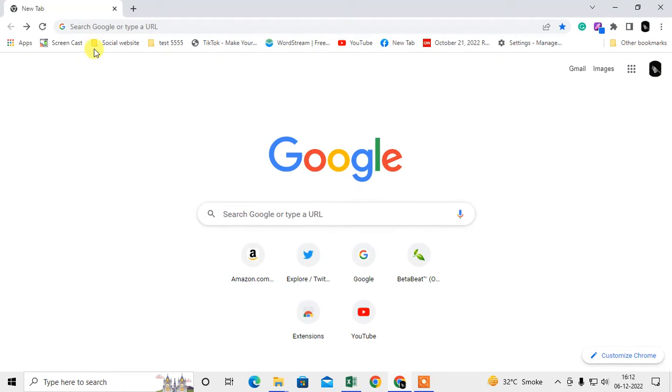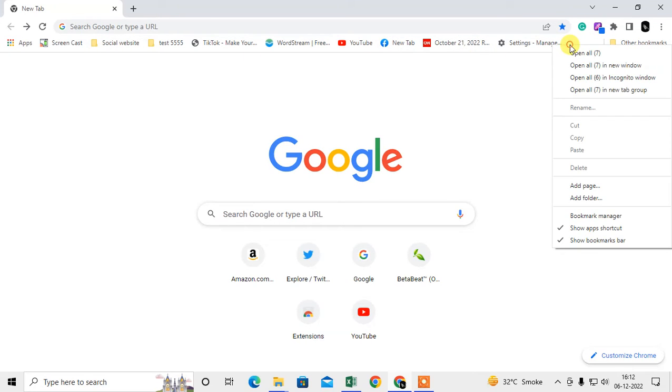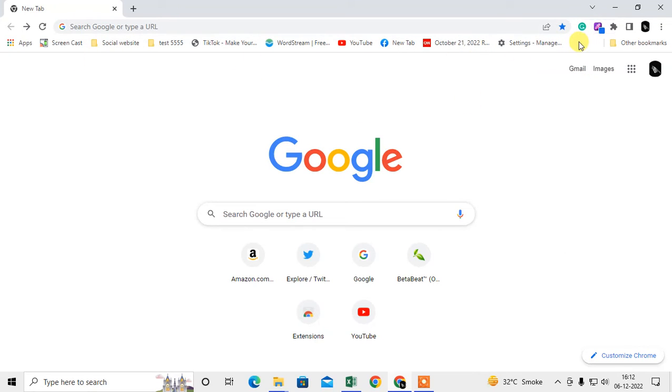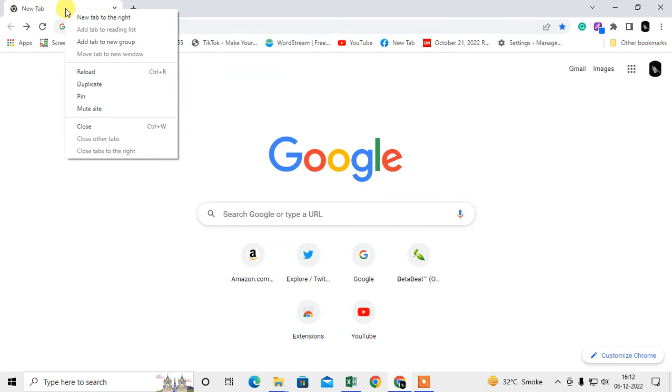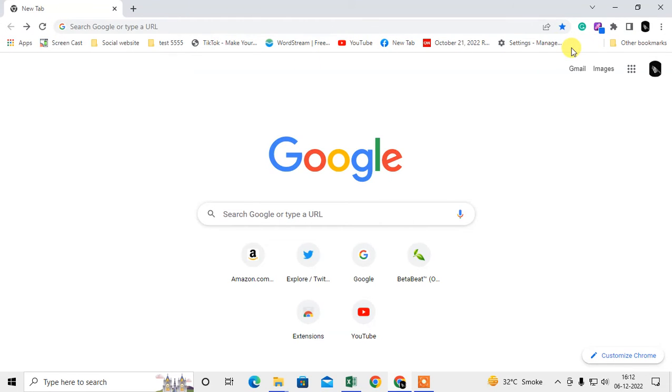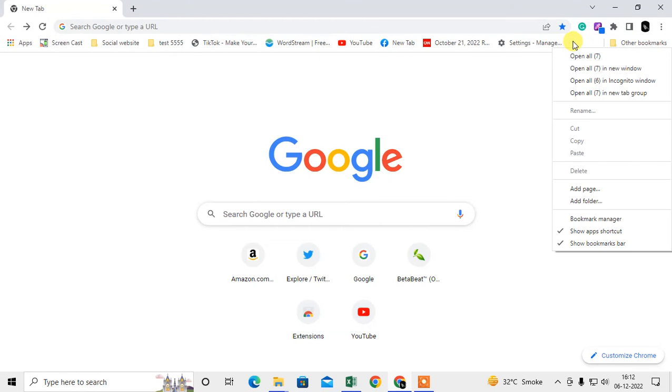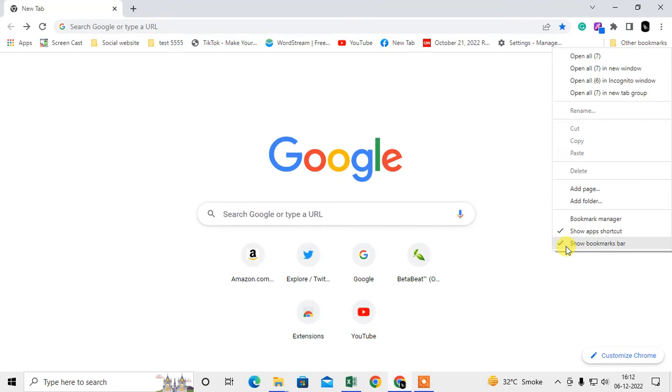So let me open my Chrome browser. Here you can see there is a bookmark showing in my Chrome toolbar. So how can you do this? If I right click on this blank space, here you can see an option called Show Bookmark, so it is already tick marked.